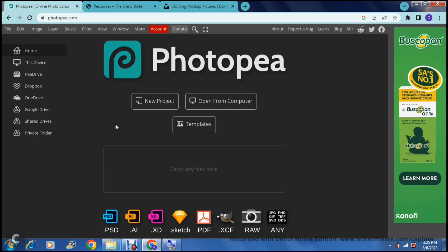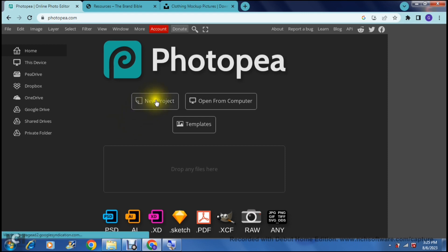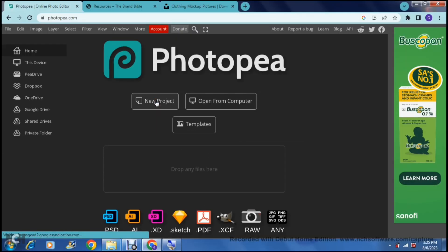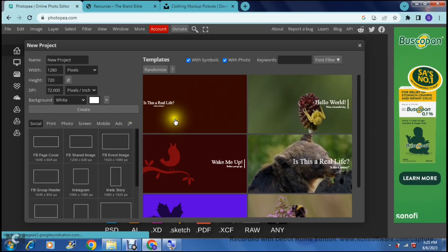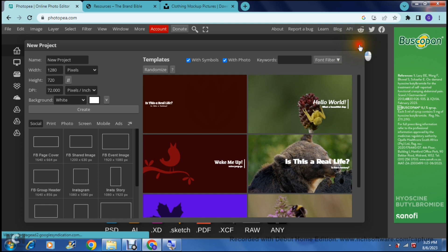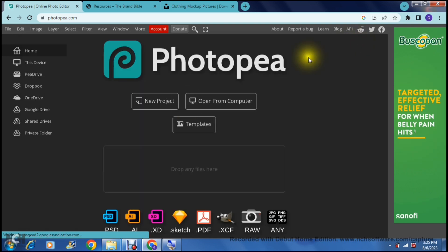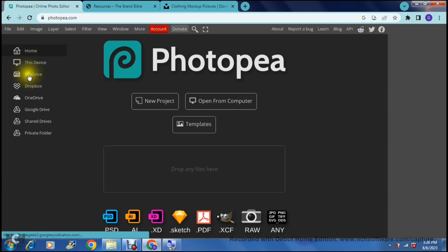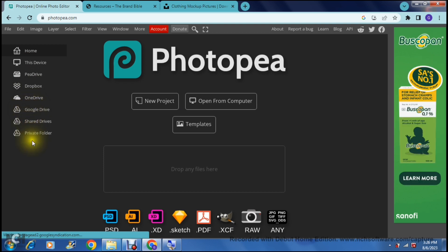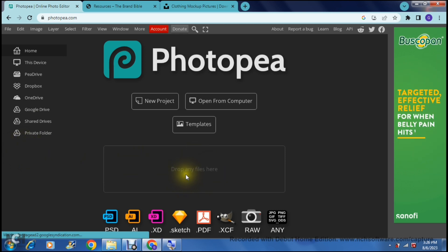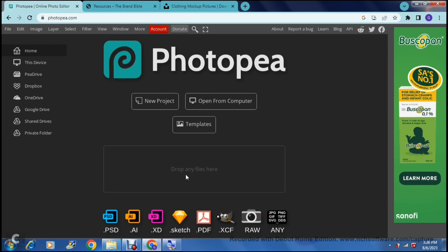The first thing we want to do is tap on the new project and you can import a bunch of different things from this home page. You can actually import from your device, from the account, the P drive, your Dropbox, your OneDrive and your Google drive. If you have some shared drives and a private folder on your Google drive you can actually import straight from there and then you can just drop the files on this drop any files here block.